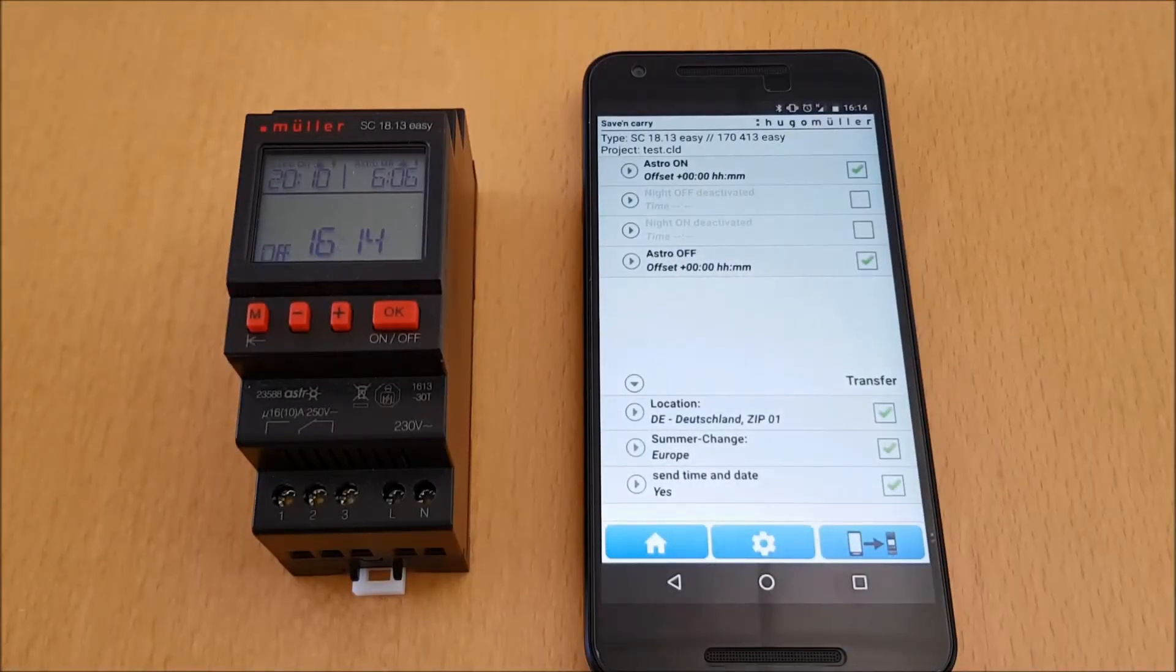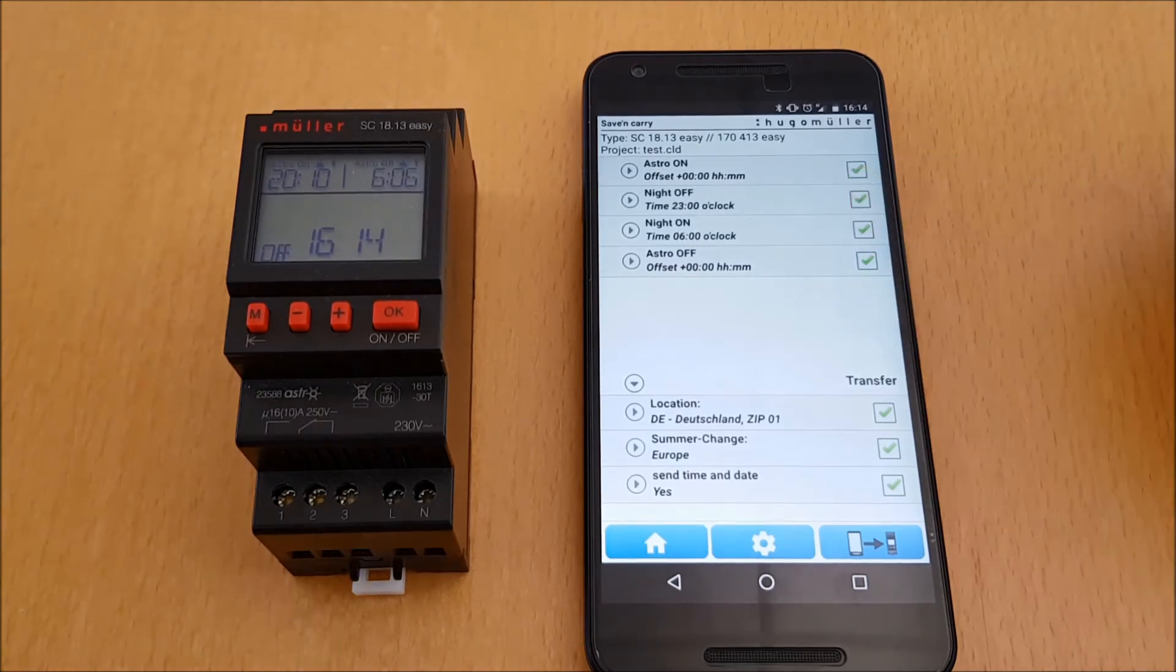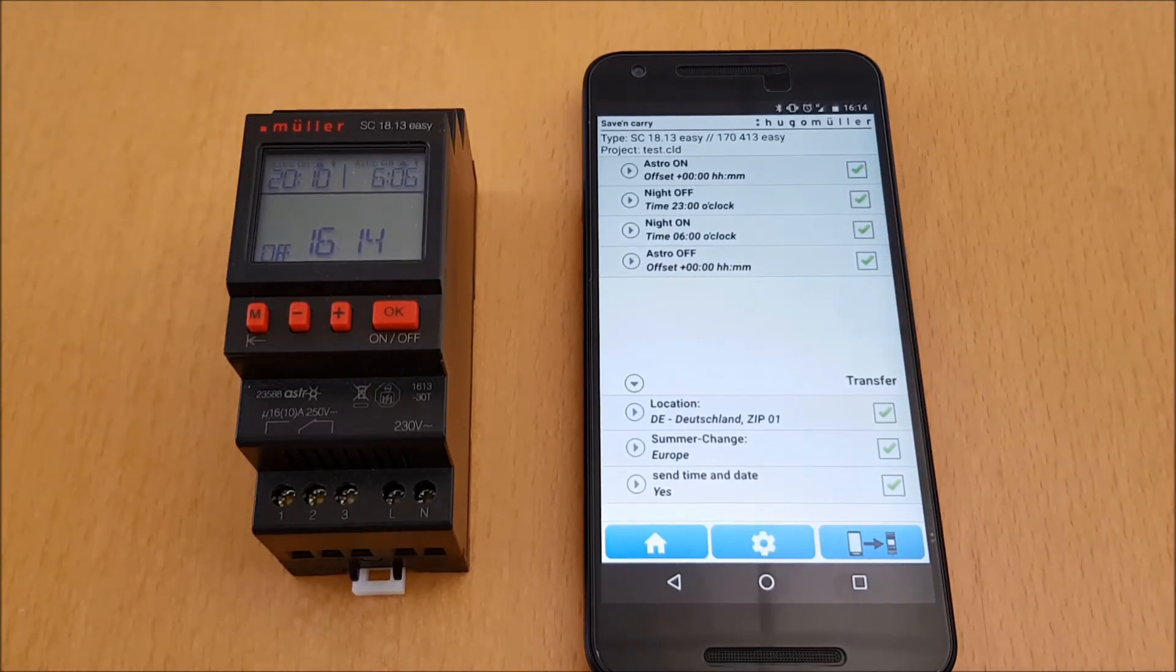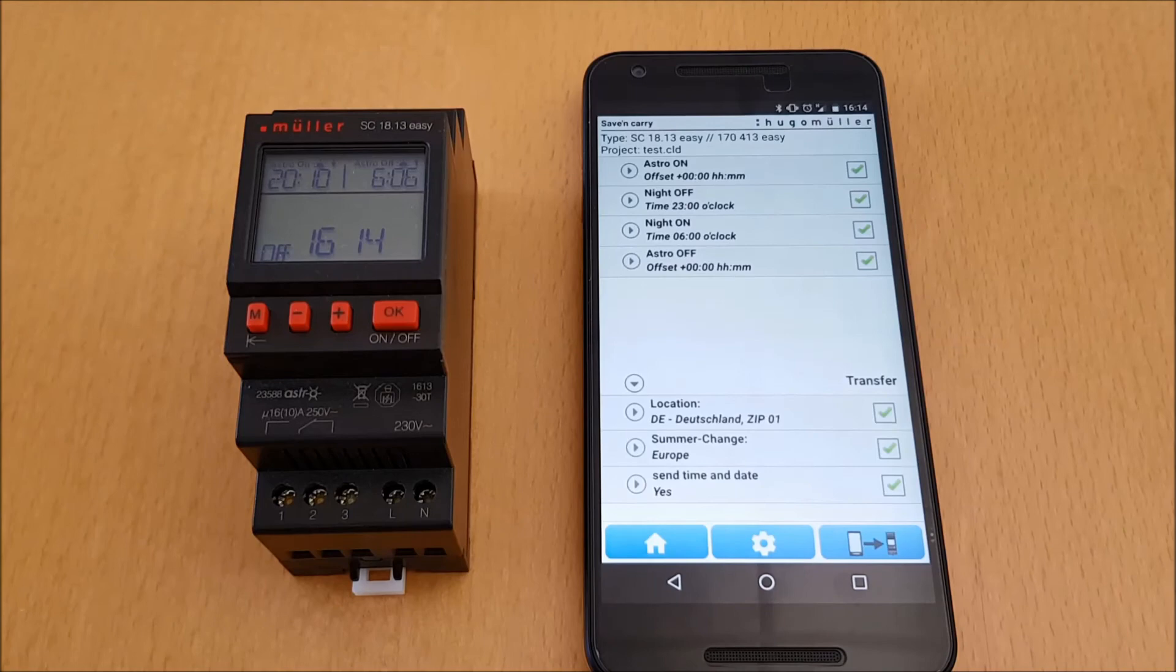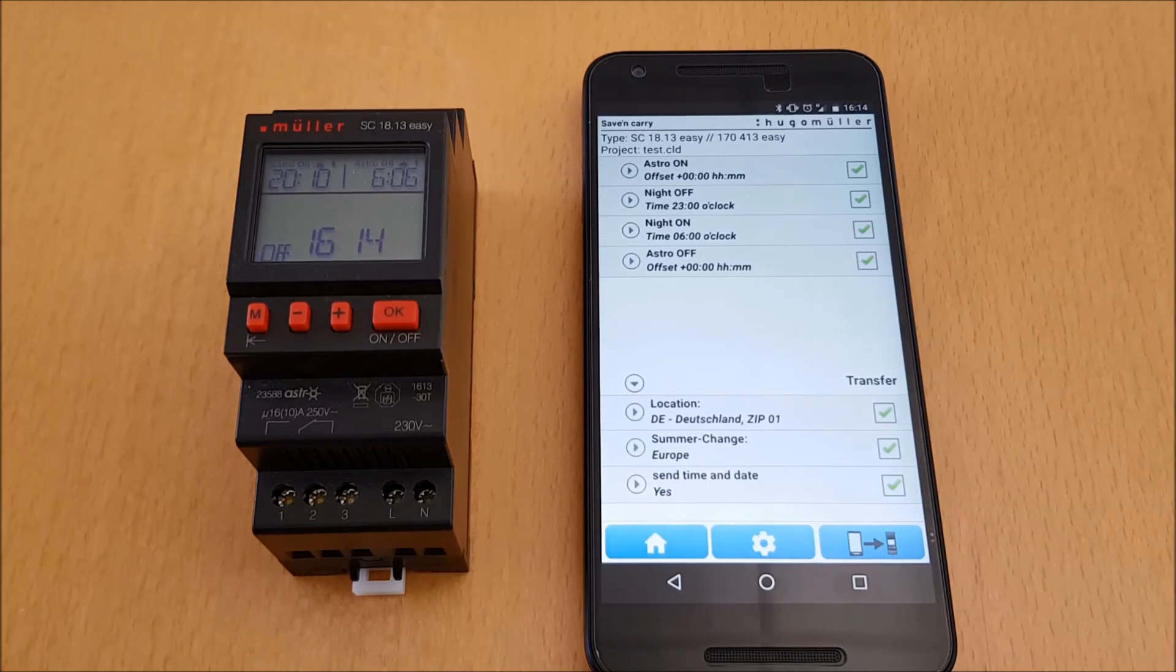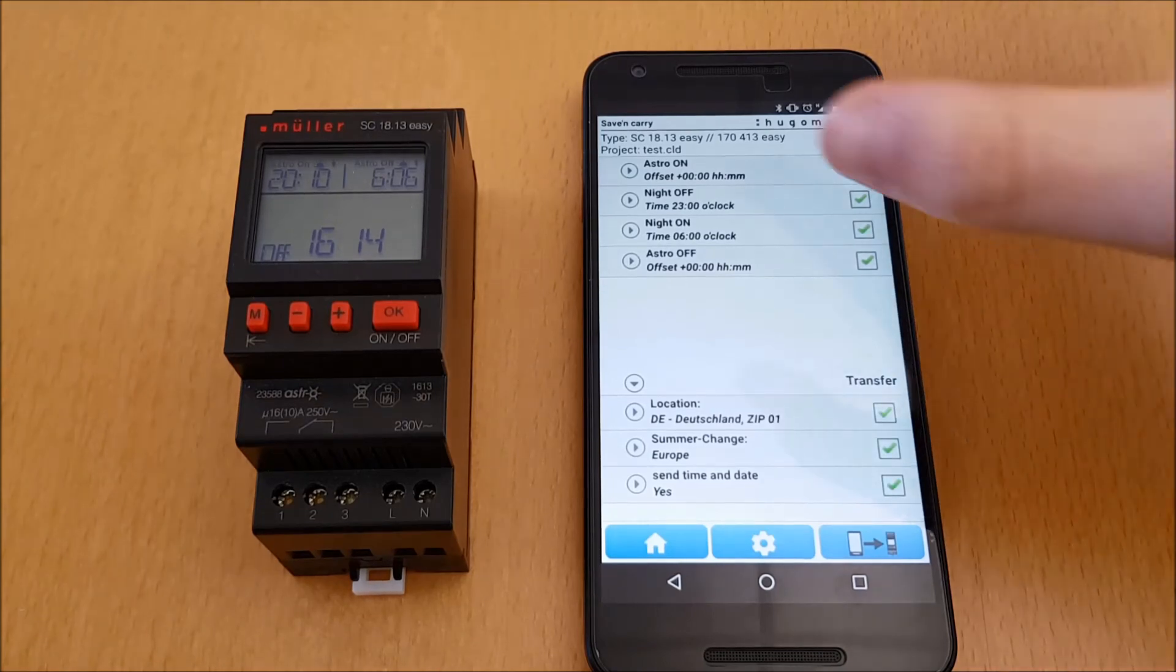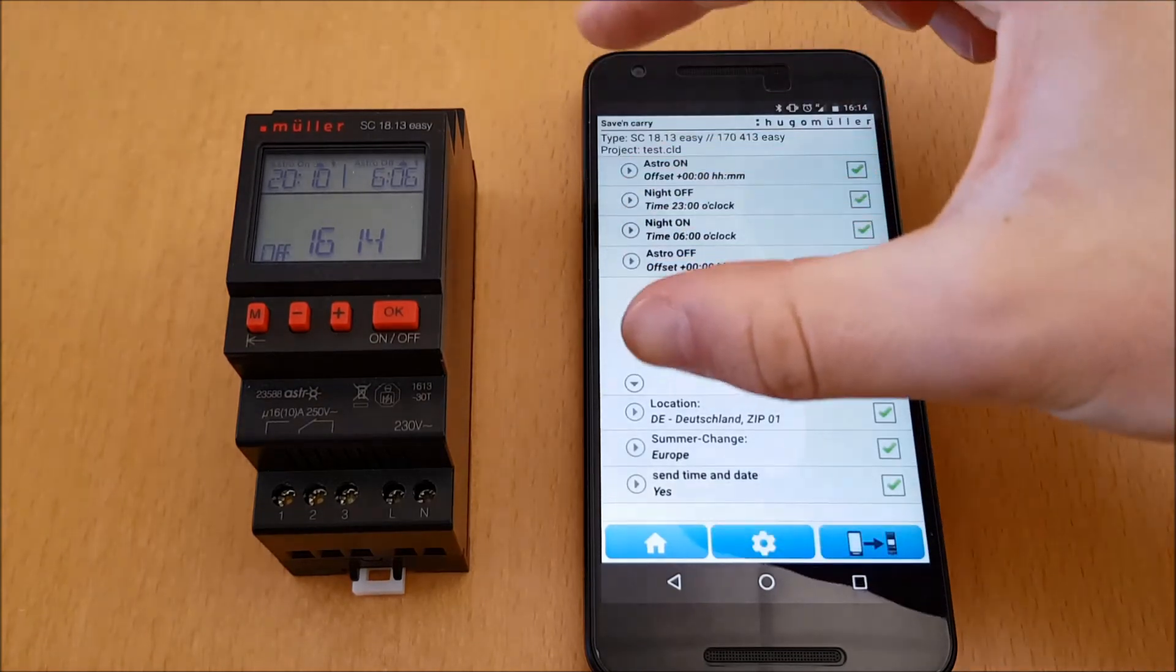Well, how do I send the program from my smartphone to the time switch? First, make sure that NFC is activated in your smartphone. And as a hint, it is helpful to check one time where approximately the NFC antenna is installed in the smartphone. If you know the position of the NFC antenna, the transfer is very fast. In my smartphone, the NFC antenna is near to the camera.